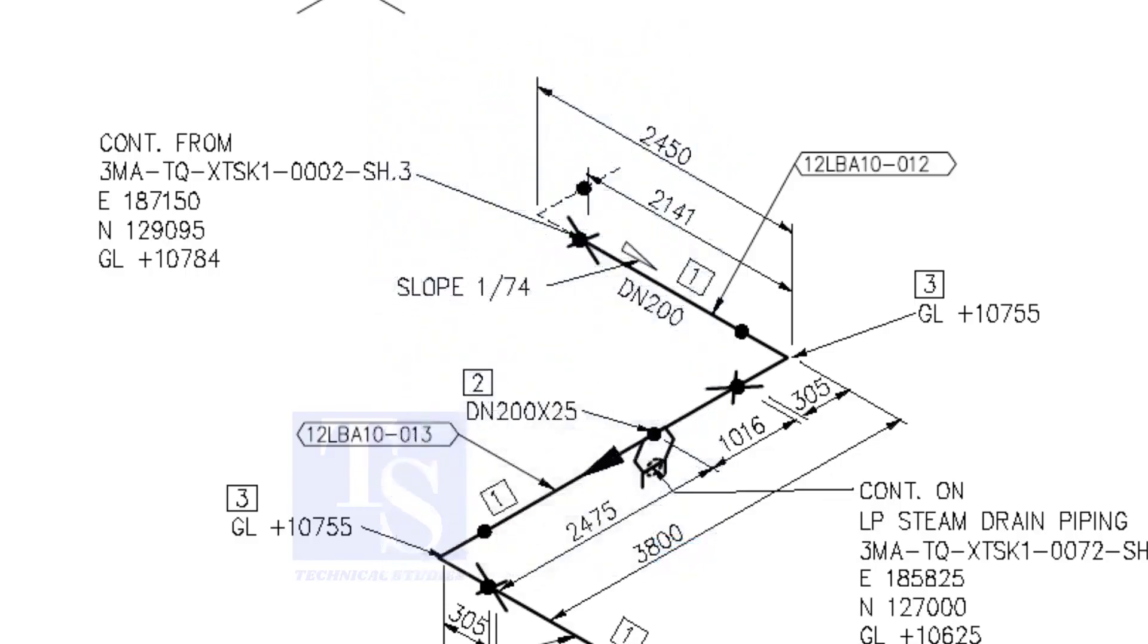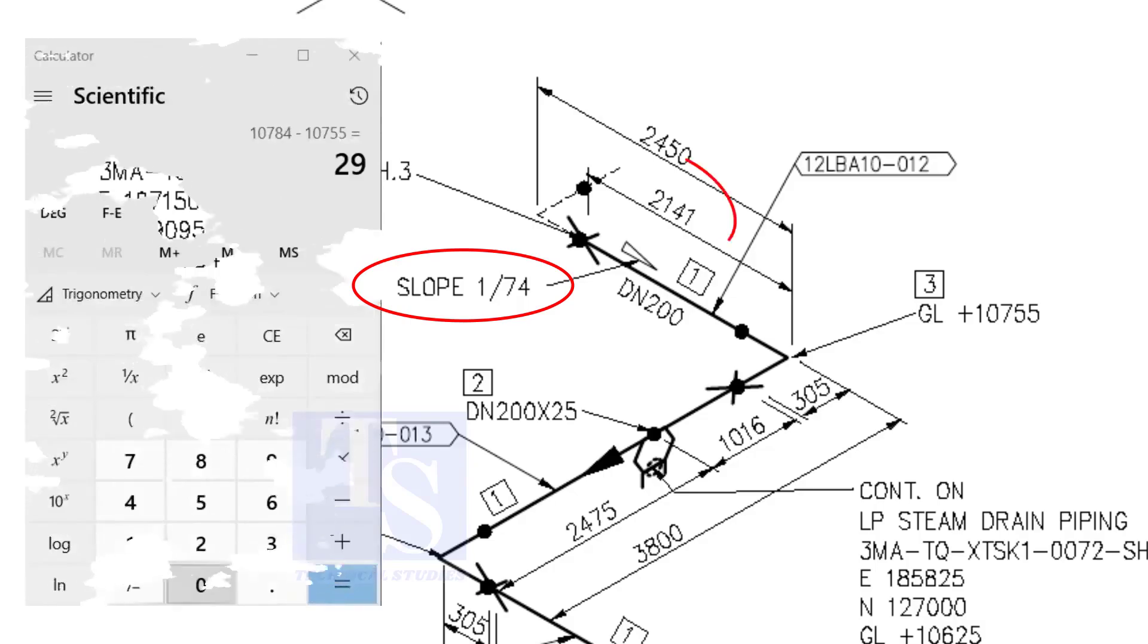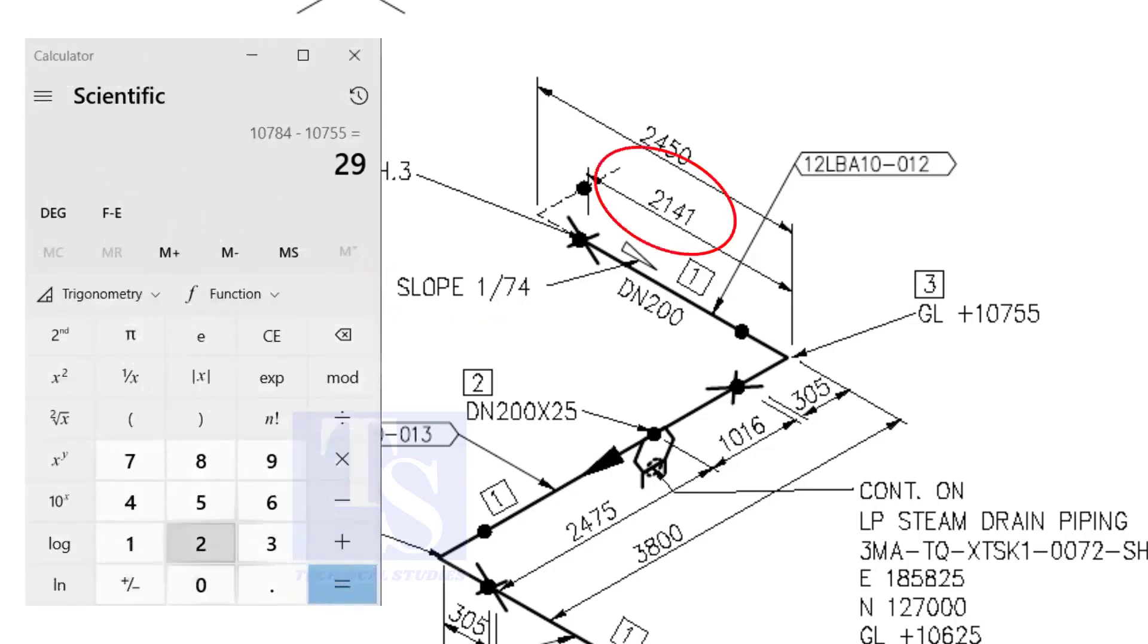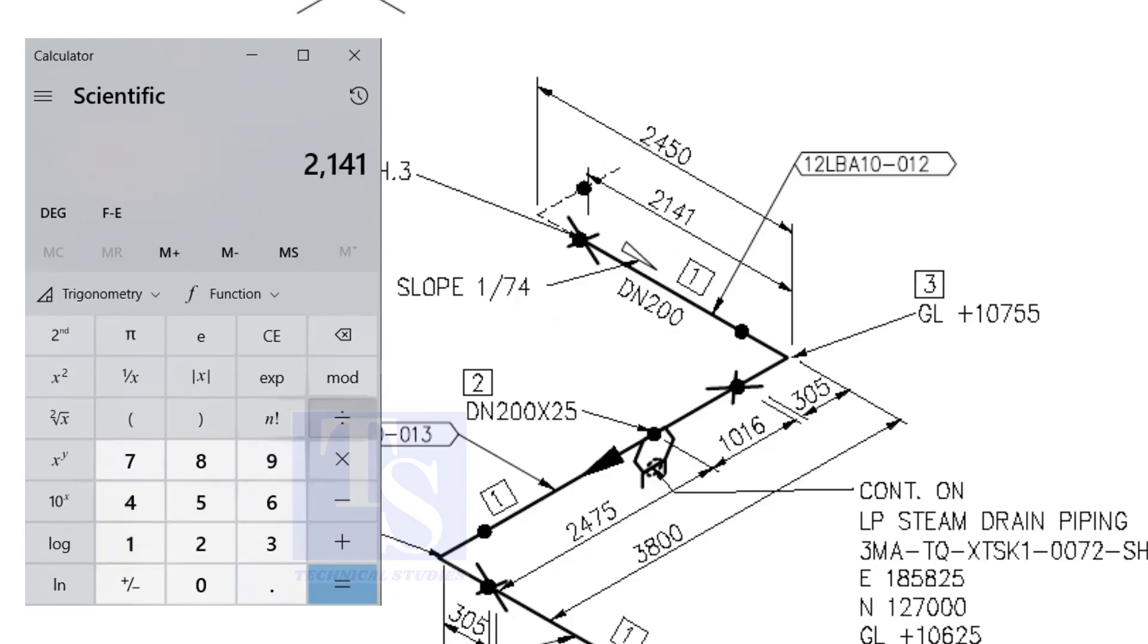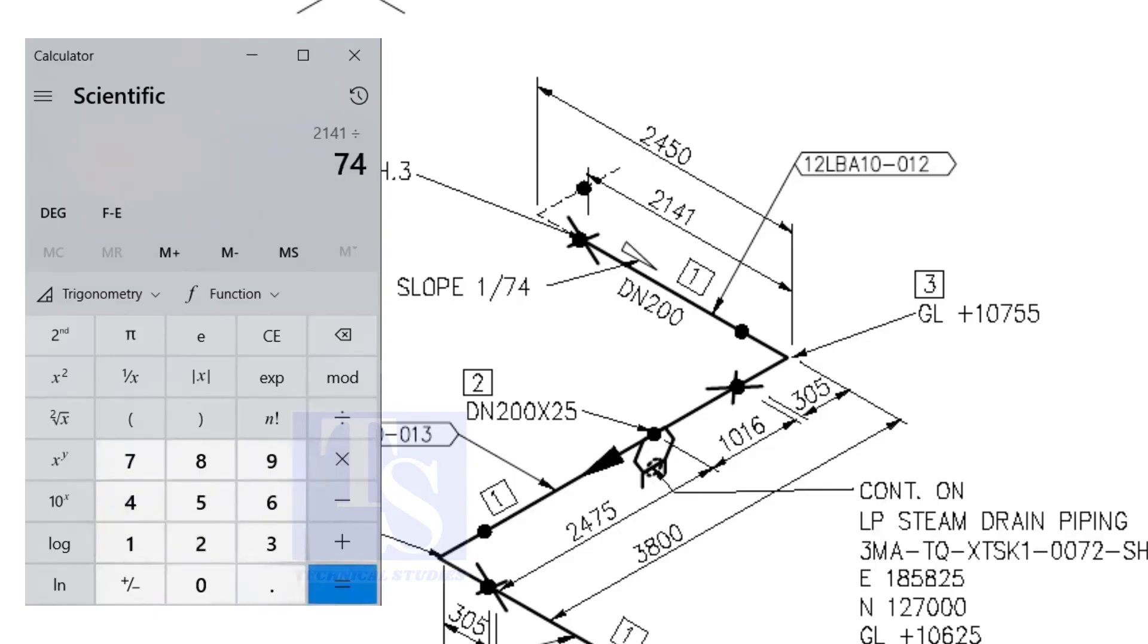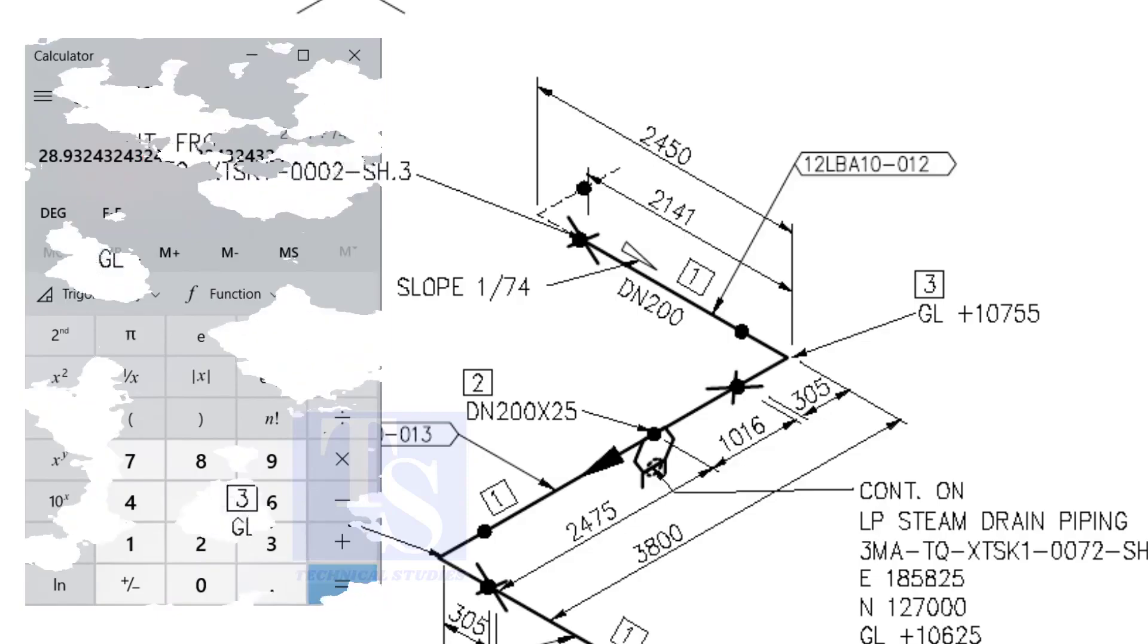Let us check with the slope ratio, one is to 74. Divide 2141 by 74. The answer is 29 millimeters. I hope you learned two methods to calculate the slope of a pipe.